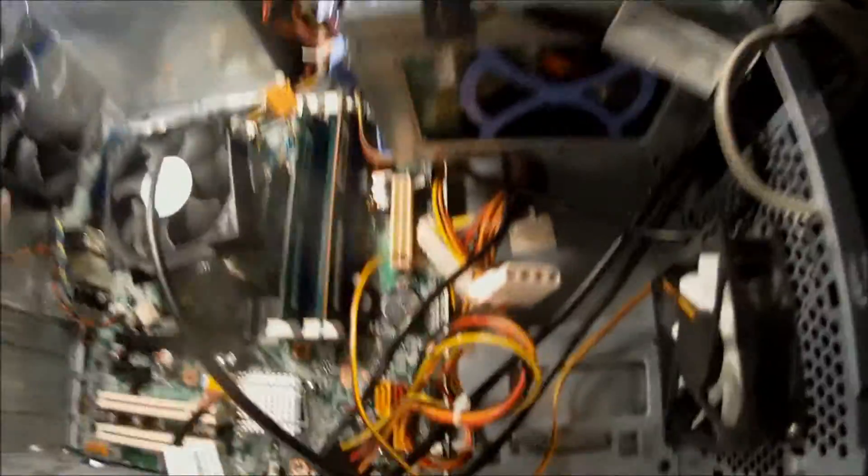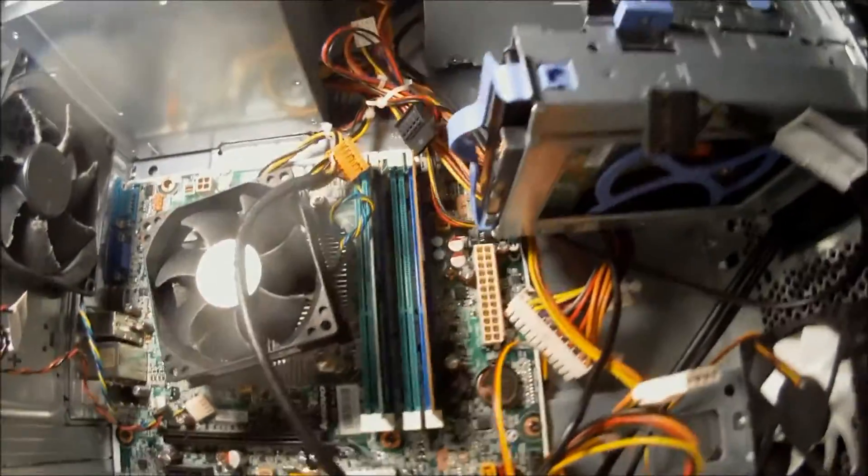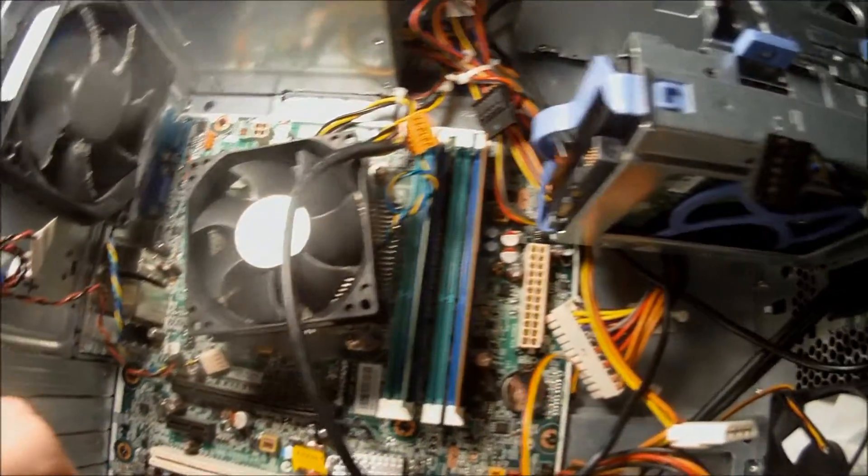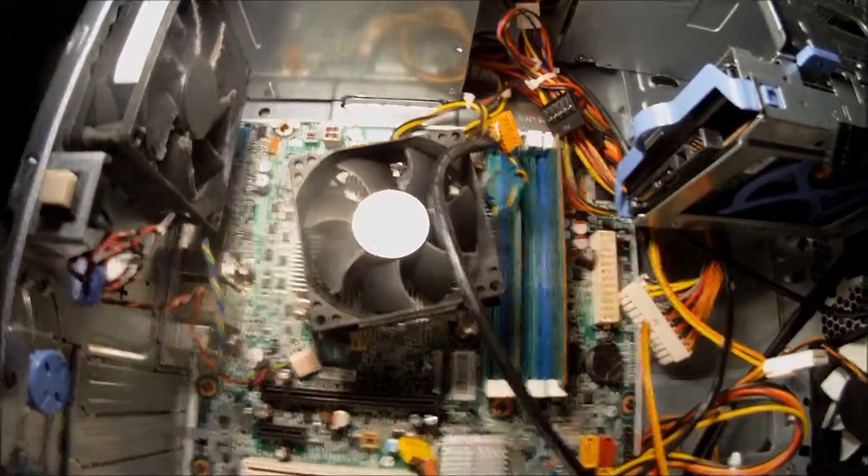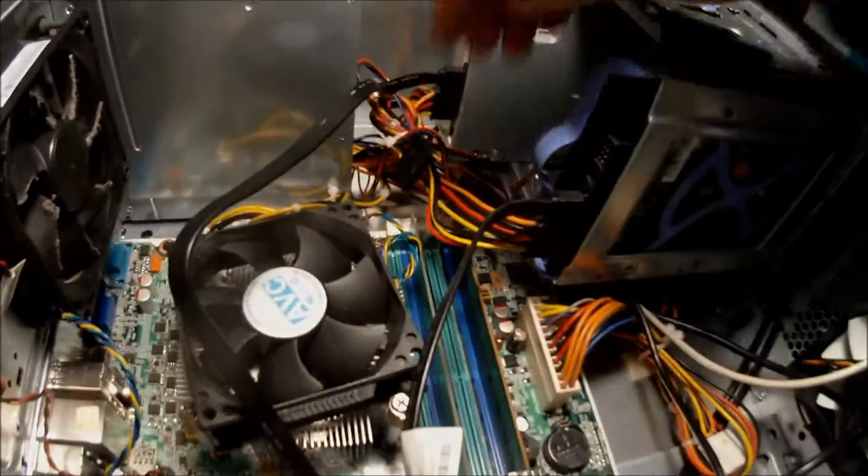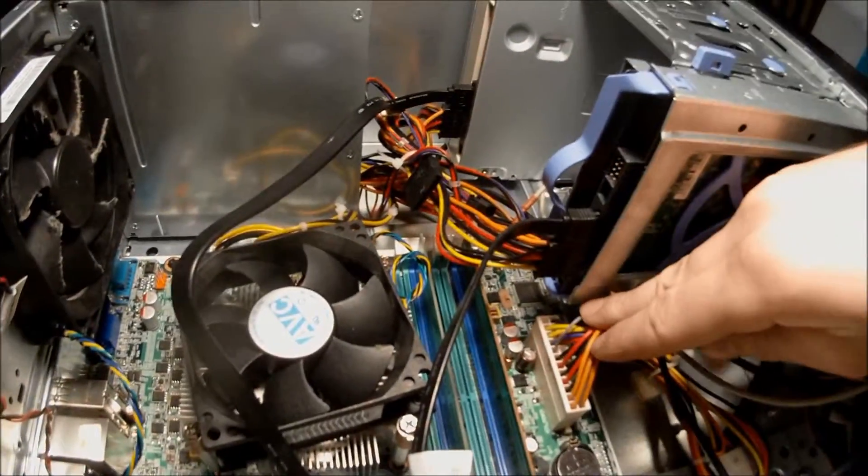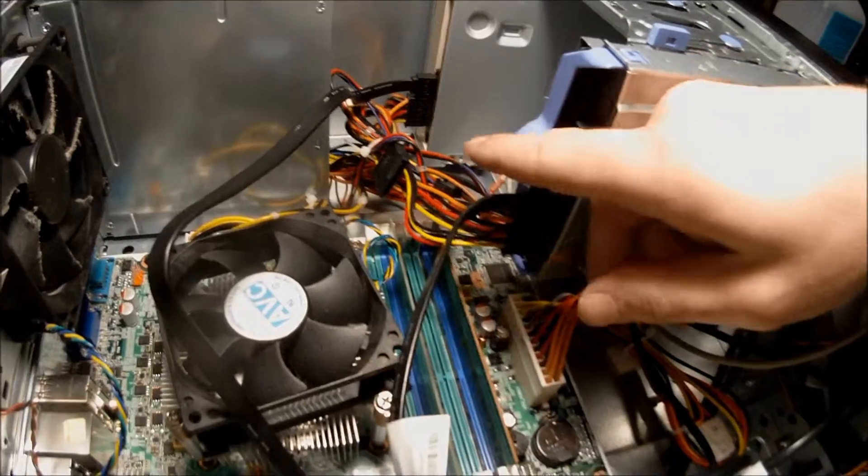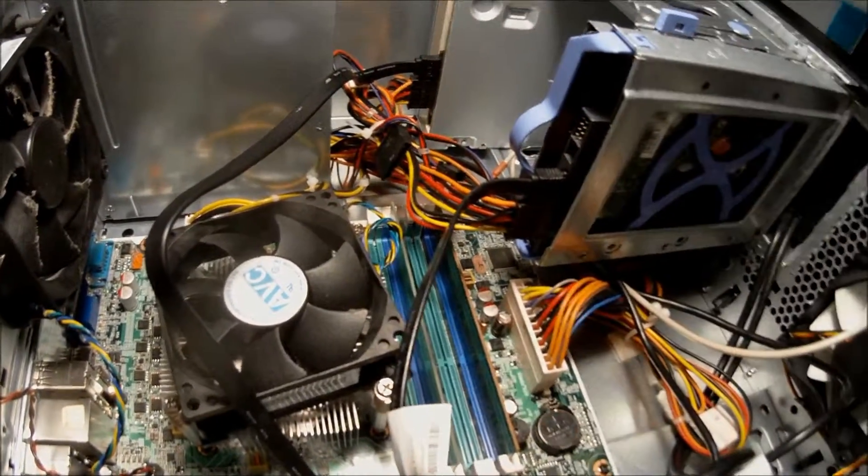The next thing left to do is plugging everything in and managing the cables. Now I've managed the cables to the best of my ability. With a case like this where there's no back side to put cables, cable management is not going to look very clean. However it's not impossible to do.